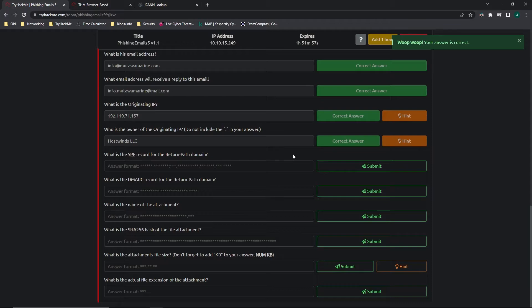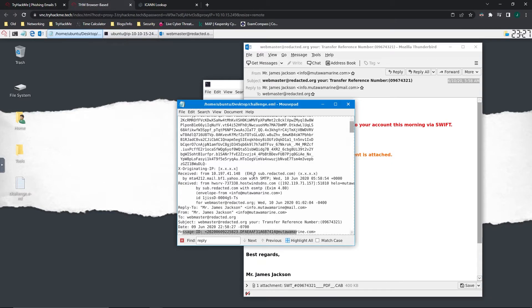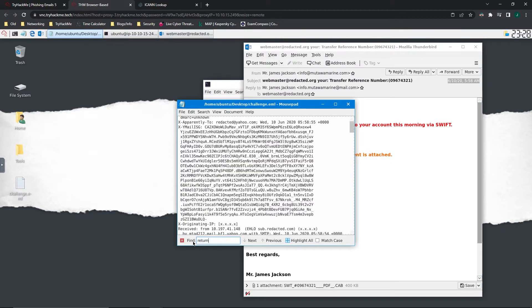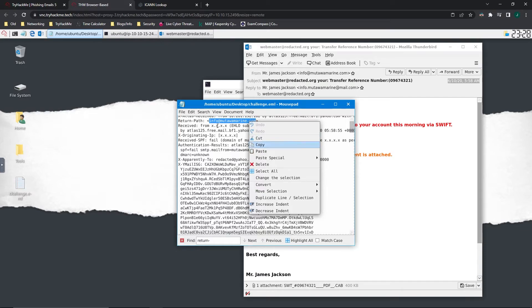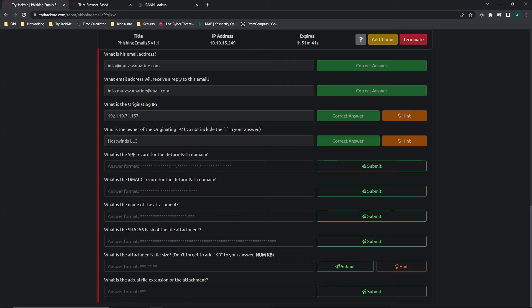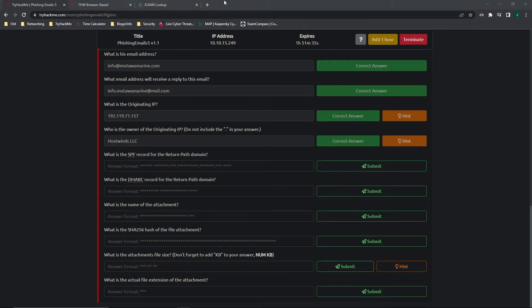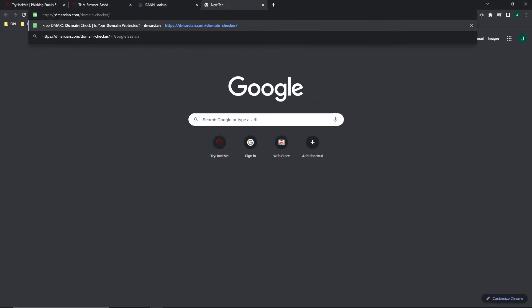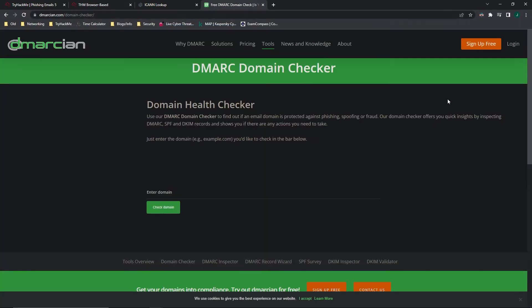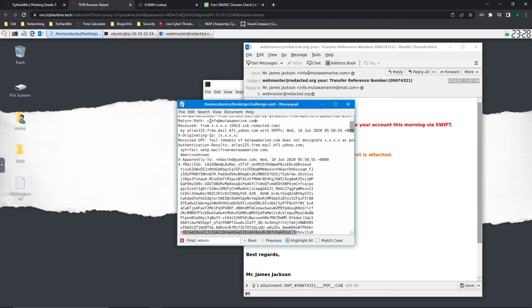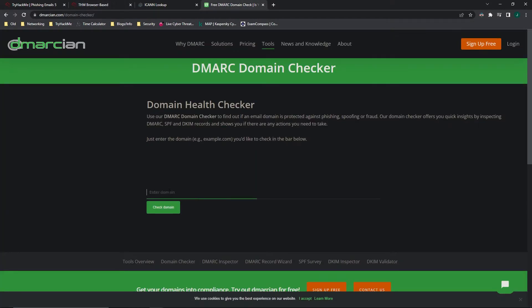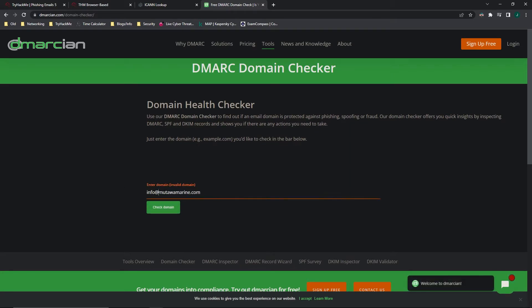What is the SPF record for the return-path domain? So first, we have to find the return-path. All right, so it's going to be info at mutawamarine.com. So we'll copy that. And it wants the SPF record. Again, what we're going to have to do is we're going to have to use an outside source. And in this case, I'm going to use dmarcian.com domain checker. And let's grab that domain again. Copy. And we're going to paste that in. Ah, of course, we're going to be using just the domain. Not the info at.